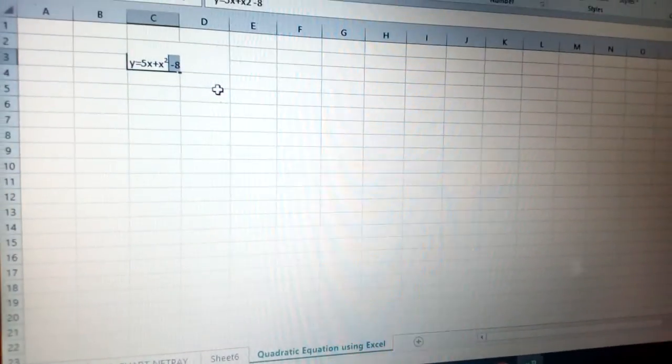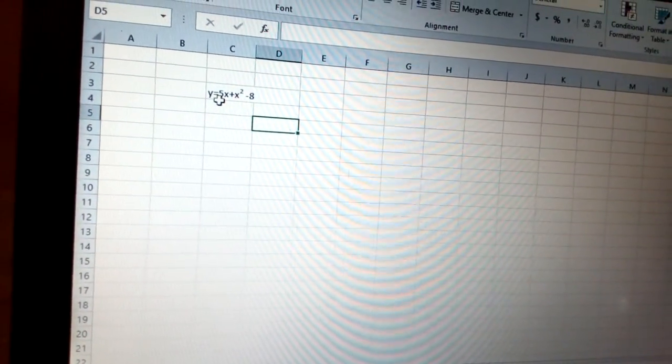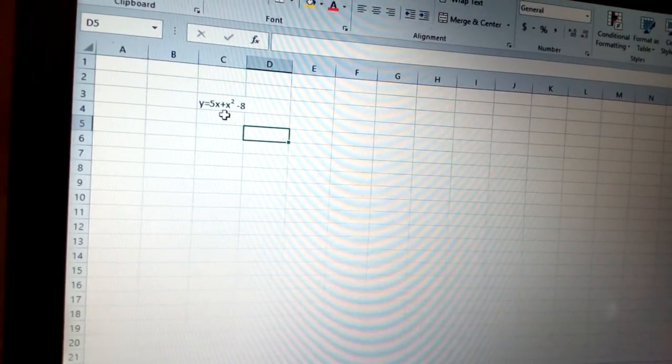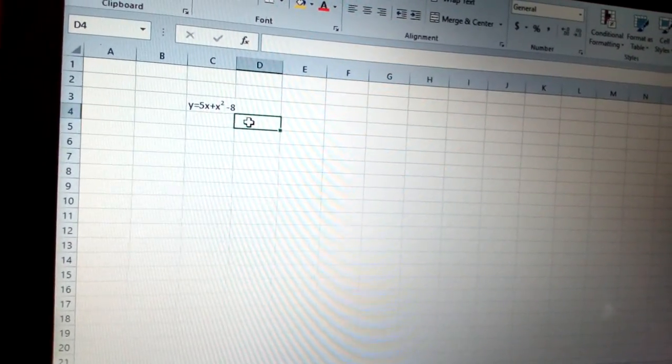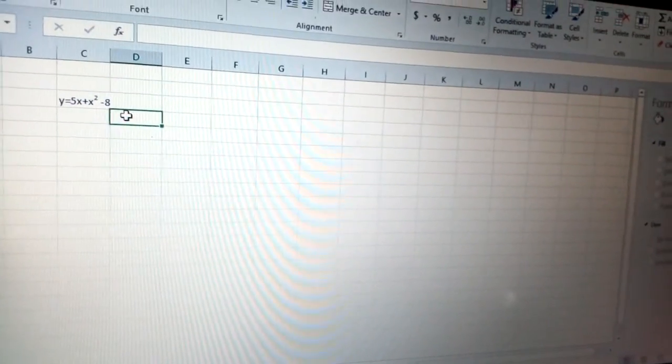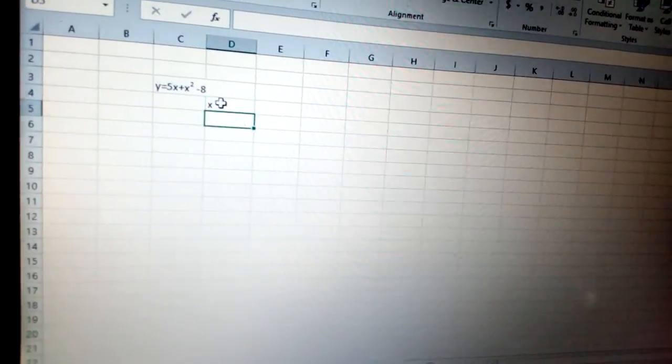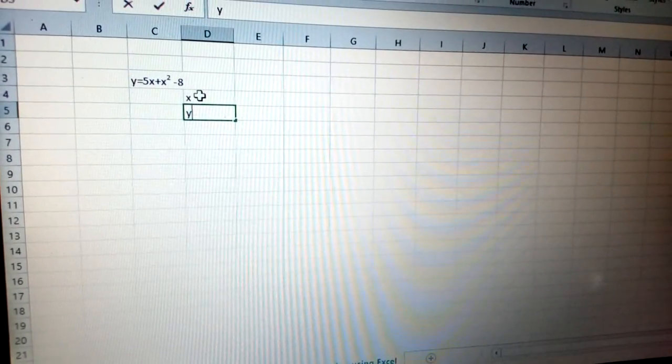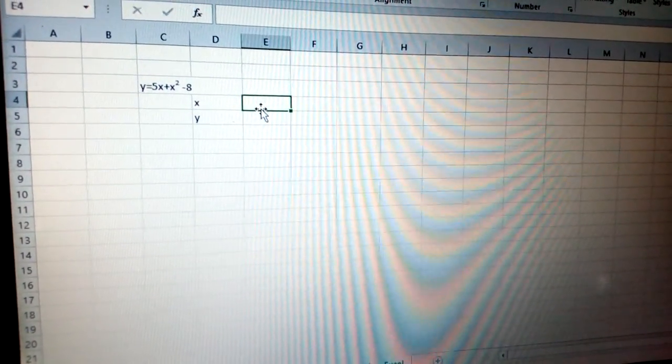With this formula, y equals 5x plus x squared minus 8, I need to complete it using Excel. I need to put the values for x and y.